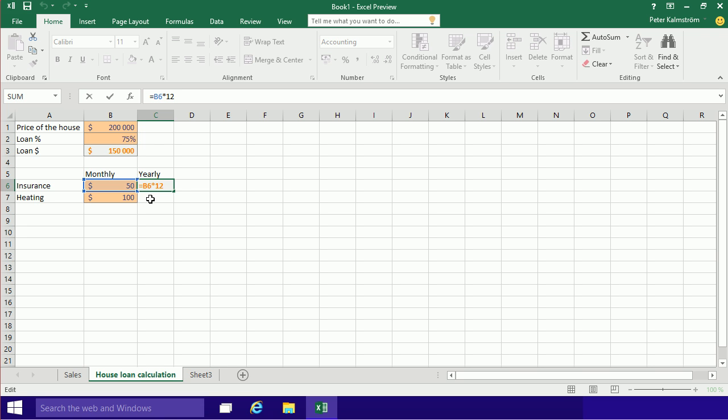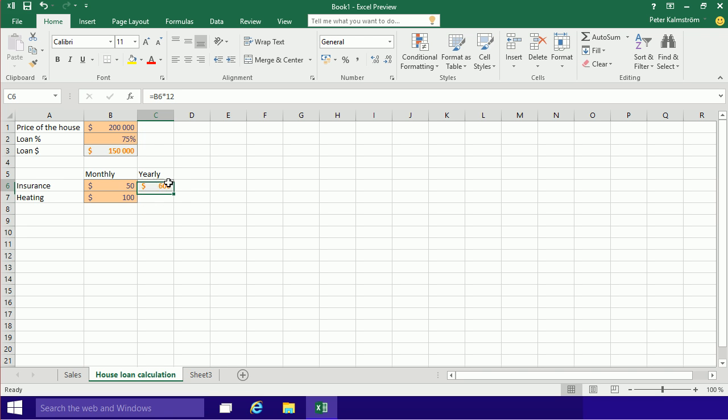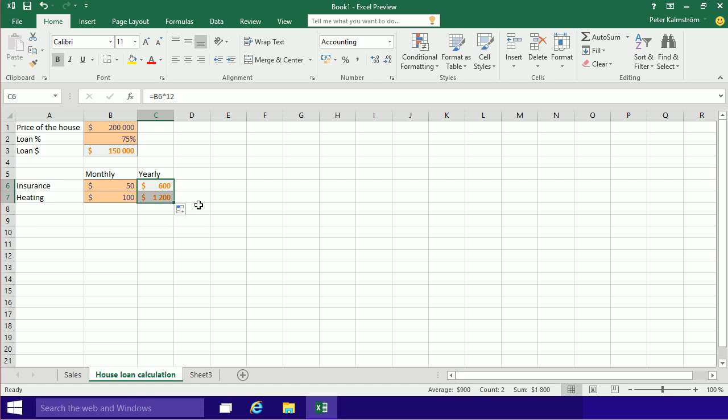So I can actually use this fill handle like that, which allows me to fill the same kind of value, the same kind of thing, down to the next row. You can actually see this does that. So 100 times 12 is 1,200. Perfect.